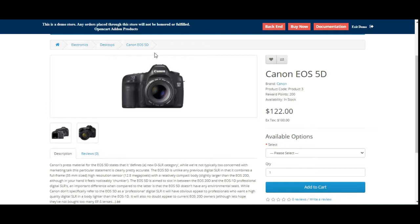Apart from that, customers will be able to add new shipping and billing address information on the single checkout page itself. The plugin works for both registered customers as well as guest users. Guest users have the option of placing the order as a guest or getting registered via the single page checkout on the page itself and then placing the order at the same time. In today's video tutorial, I'll be taking you through the walkthrough of the plugin at the customer's end and then we'll see the different configuration settings in the admin backend panel as well.